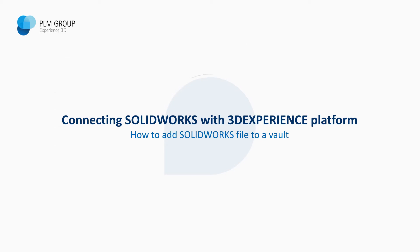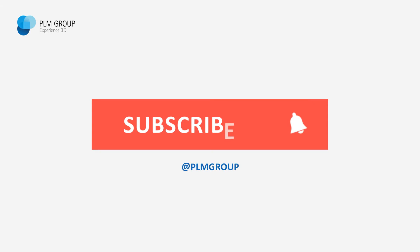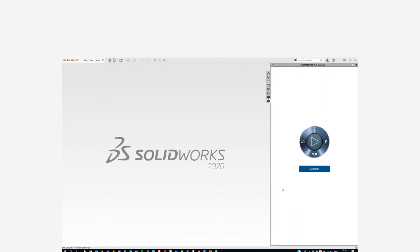Hi everybody, my name is Jim Johansson and in this video I'm going to show you how you can add SOLIDWORKS files to your vault on the 3DEXPERIENCE platform.